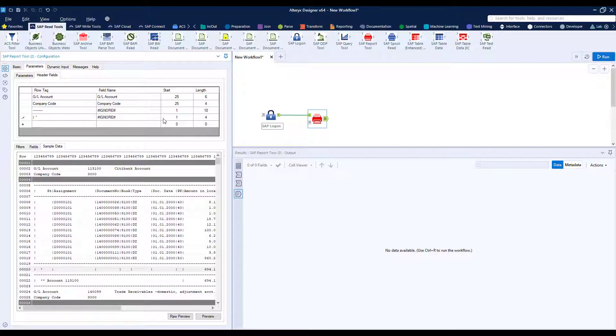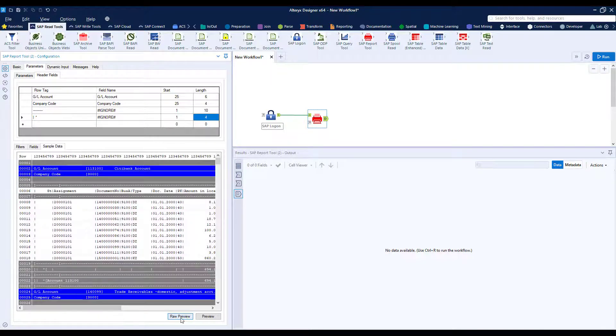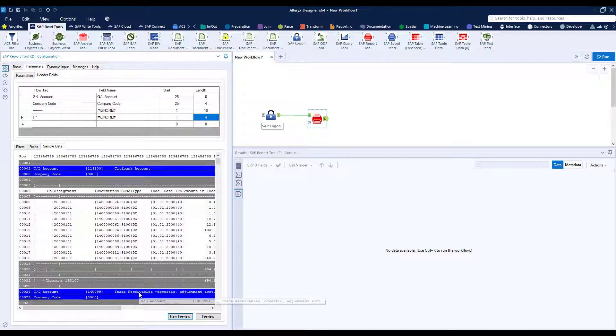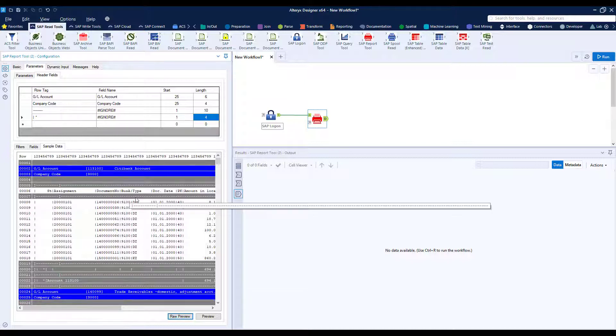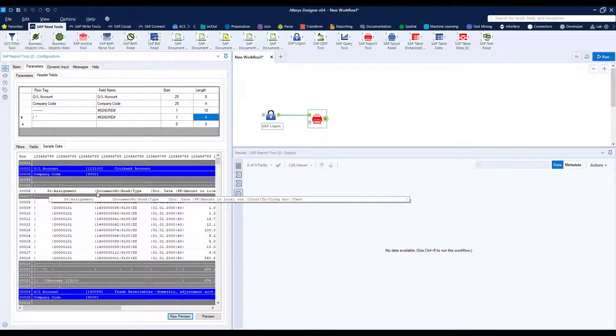And now if we hit raw preview we see now that it's color coded the blue for the new columns and gray for those to be ignored.